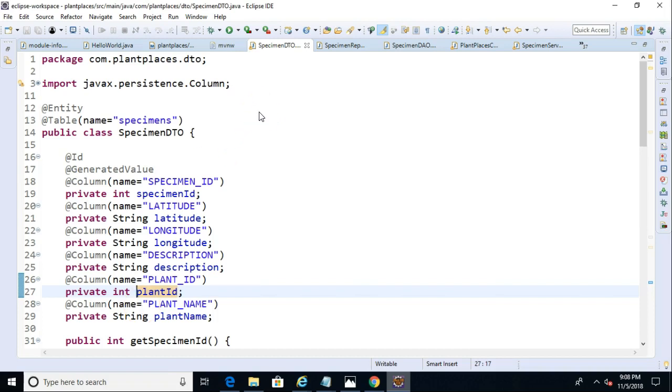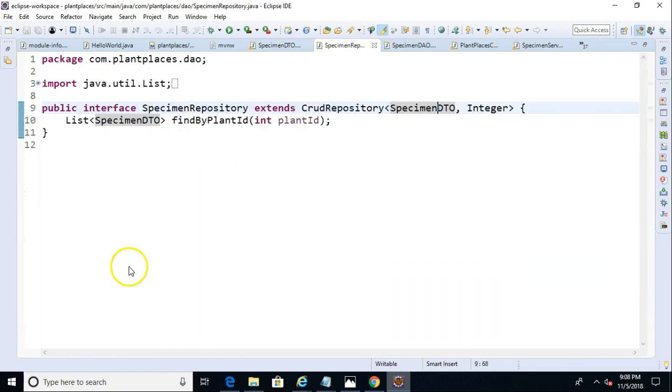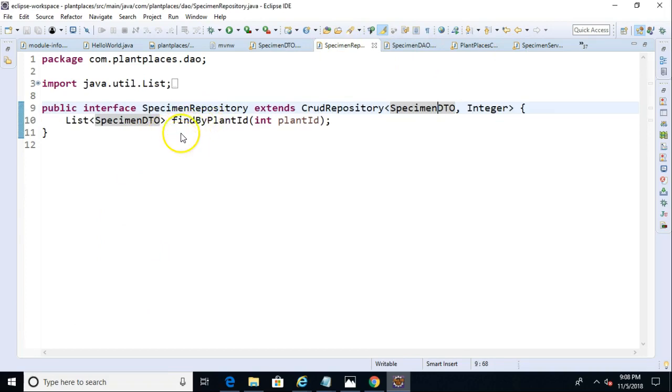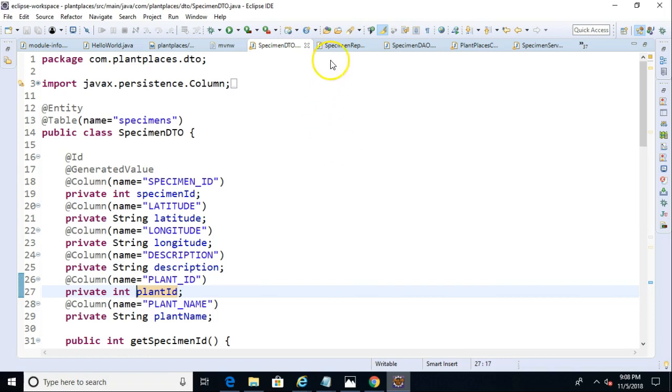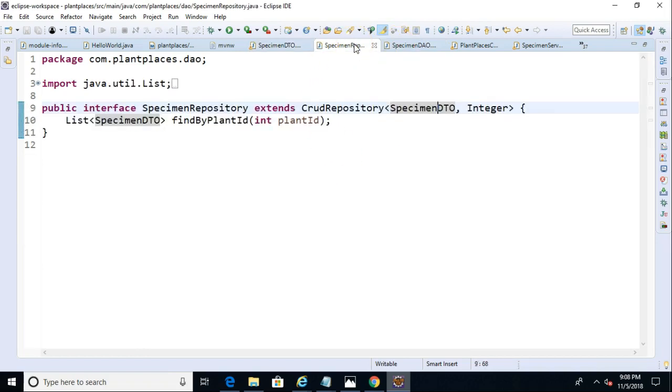But when we append it to the method find by plant ID, we have to uppercase that P, but everything else just kind of marries together by naming convention. So if I look at my specimen DTO, if I wanted to do find by latitude, I could do that. Find by longitude, find by description. Plant ID makes a lot of sense because it is a foreign key. But really, that's all there is to it.